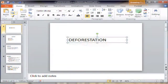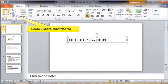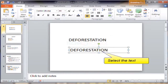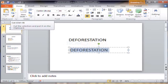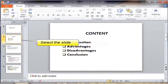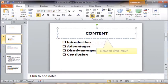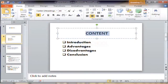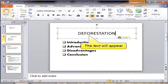To copy, click the Copy command, then click Paste command — the text appears like this. Select the text, click the Cut command, and select the slide that you want. Select the text and click the Paste command now. The text will appear.